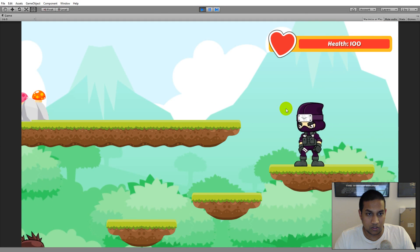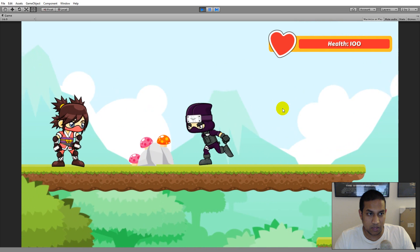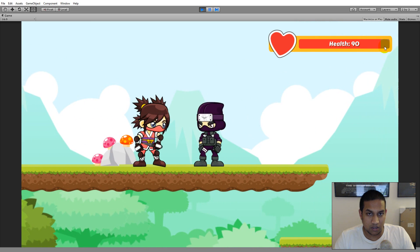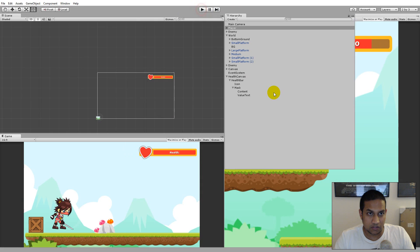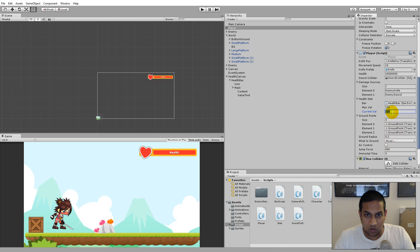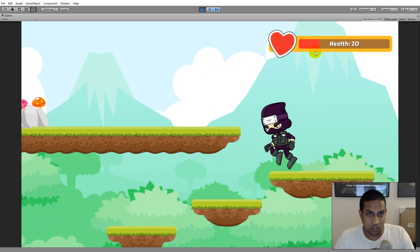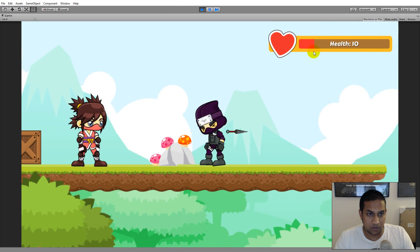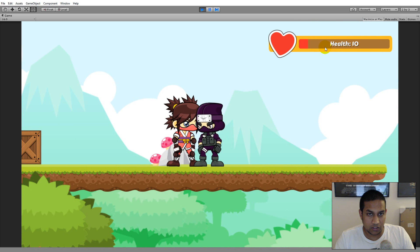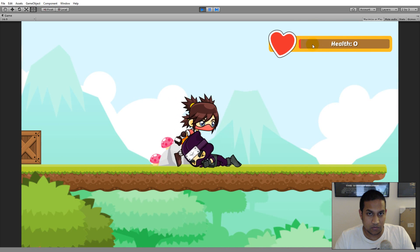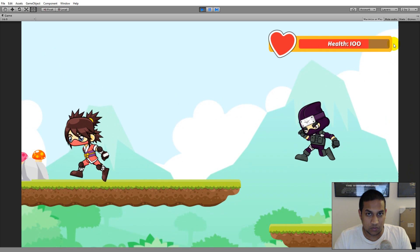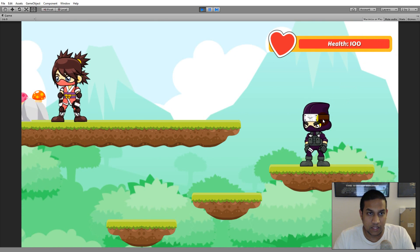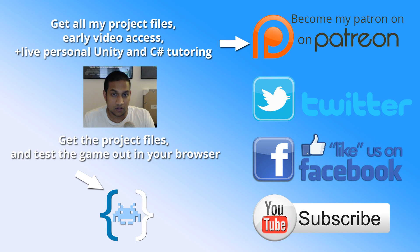Play the game now and the health shows 100. When the enemy attacks, health decreases on the bar. Setting the starting current health to 20 to test — you can see 20 health displayed. Take a couple more hits and the player dies at zero health, then respawns back to 100 health. The health bar from the health bar tutorial is now fully integrated into the 2D platformer.